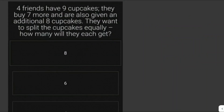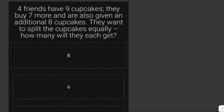Let's solve another problem. Four friends have nine cupcakes, they buy seven more, and are also given an additional eight cupcakes. They want to split the cupcakes equally — how many will each of them get? Let's look at the given figures. We have four friends.